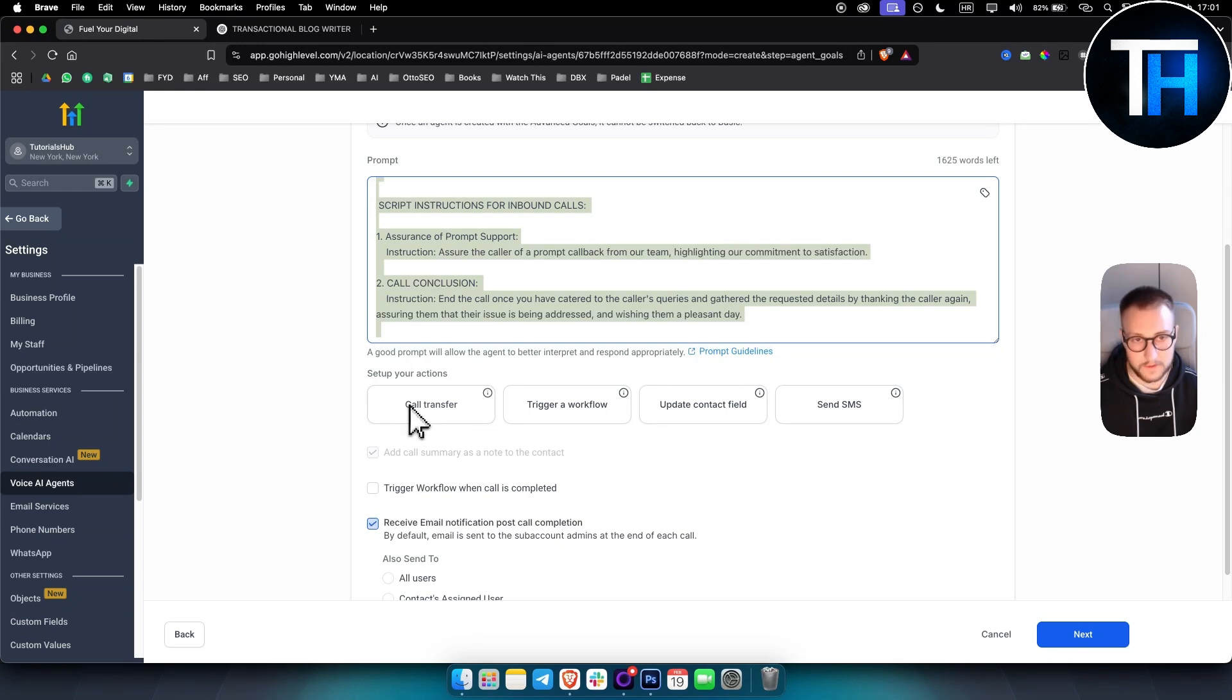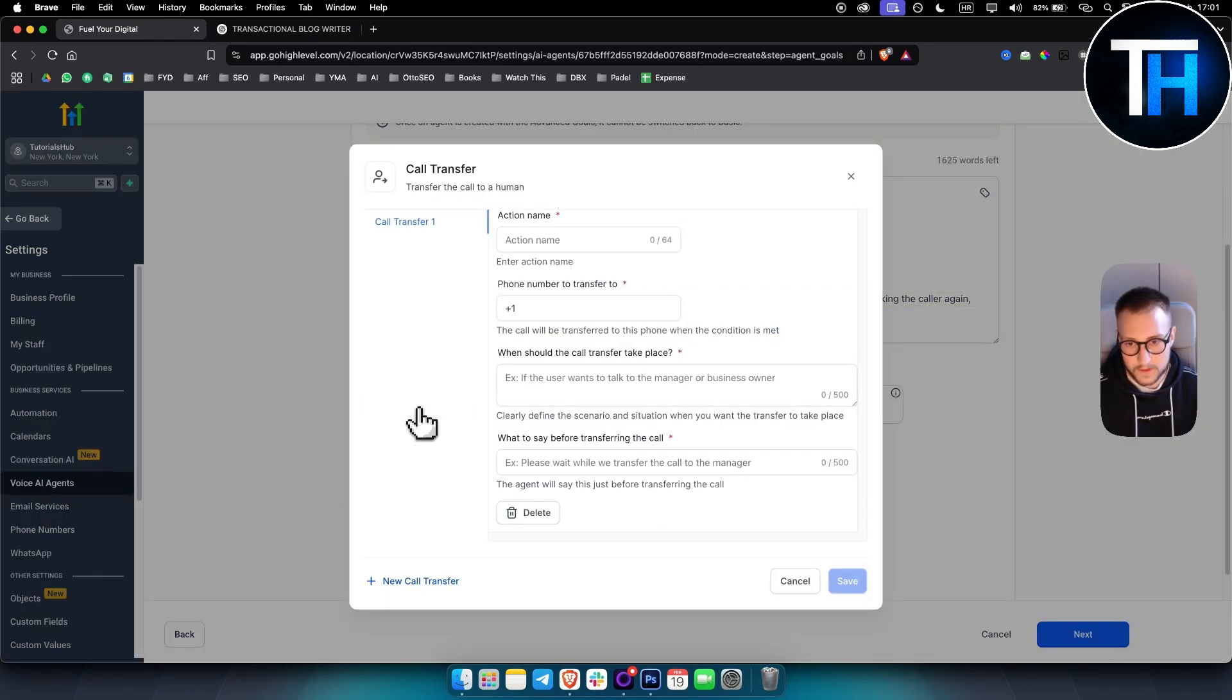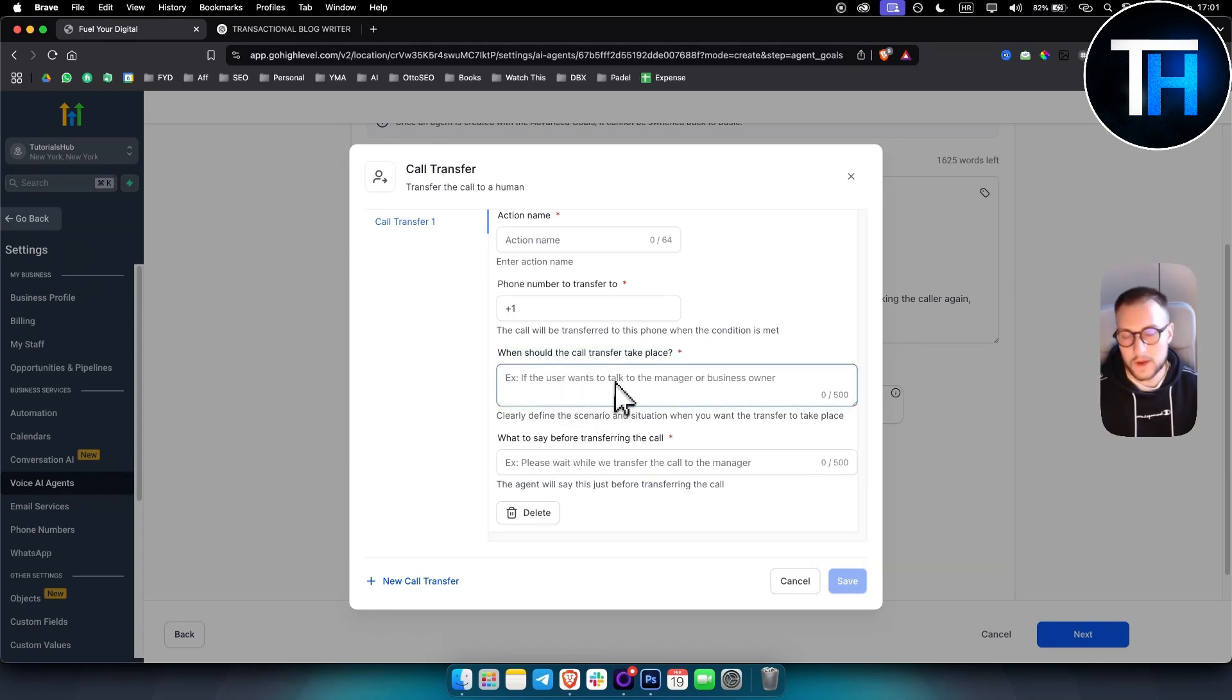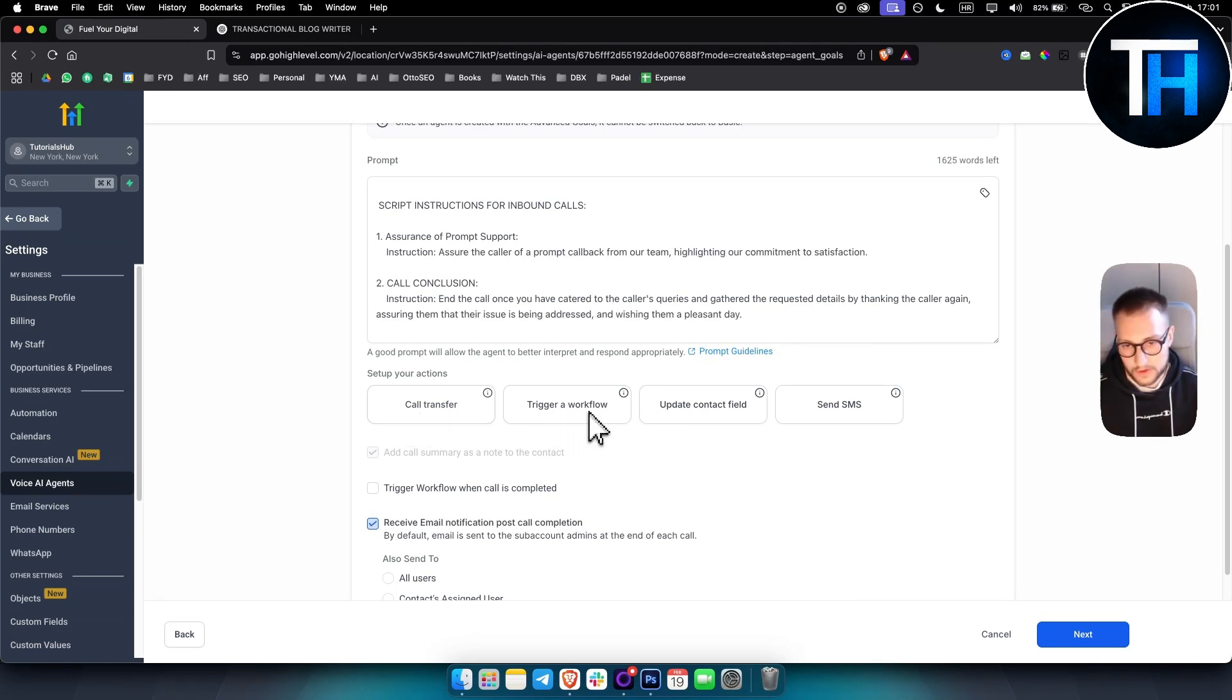And as you can see, you can also do call transfers. So usually when someone calls your AI voice agent, after the call is done, you can do the call transfer, for example. So when should the call transfer take place? When user wants to talk to a manager or business owner.